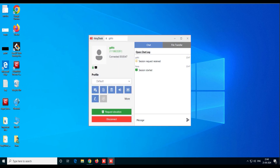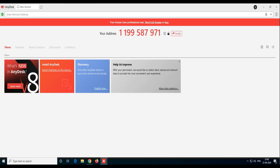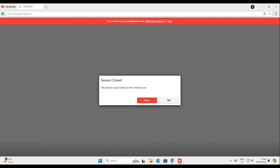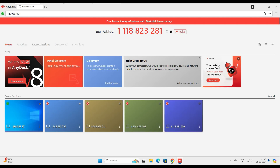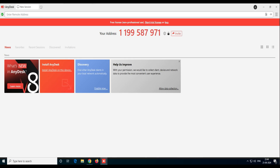Sometimes your relative may not be able to tell you their AnyDesk number, or you don't want to disturb them by asking for it every time — especially because this number might change after a reboot or after a few days. Once you've used it, the number will be in your history. But every time they'd have to log in and approve the incoming request. That's why I'll show you how to set up unattended access. Unattended access means even if they don't click Accept, you will be able to log in with the ID.